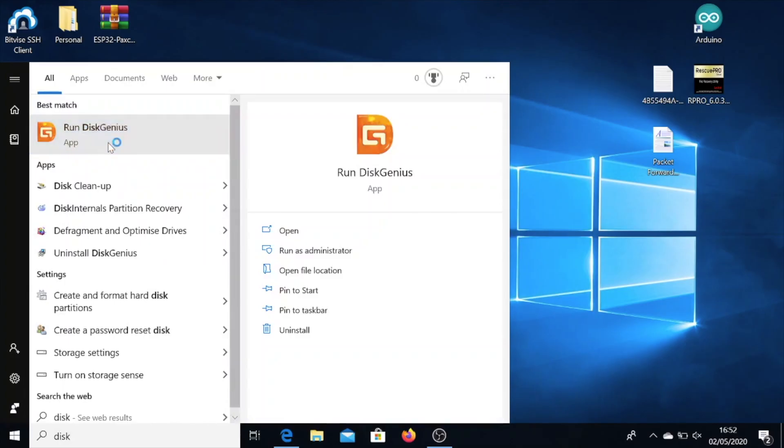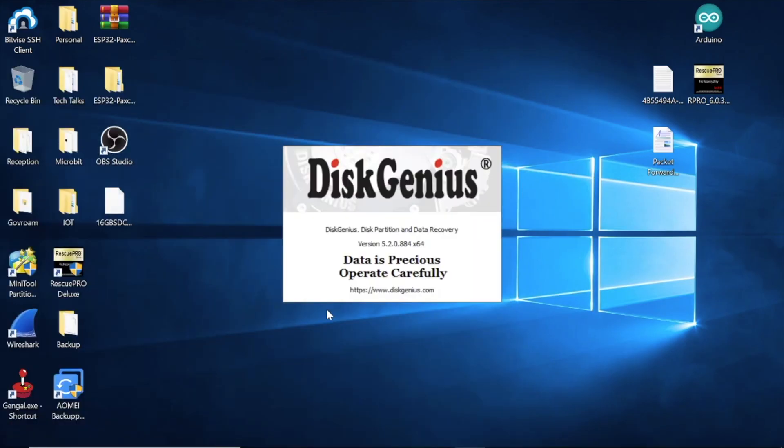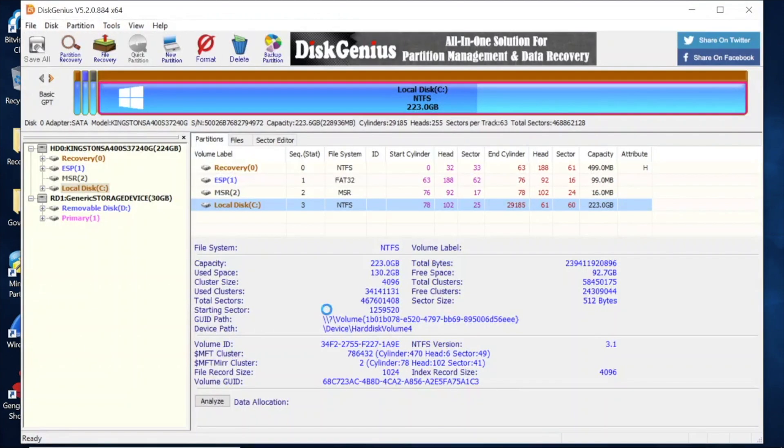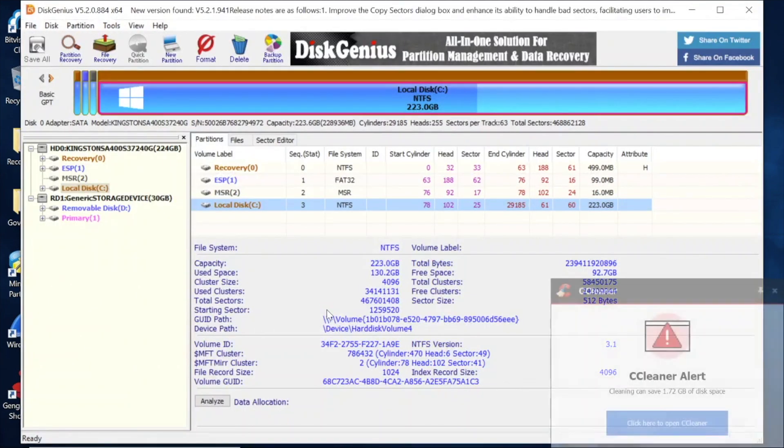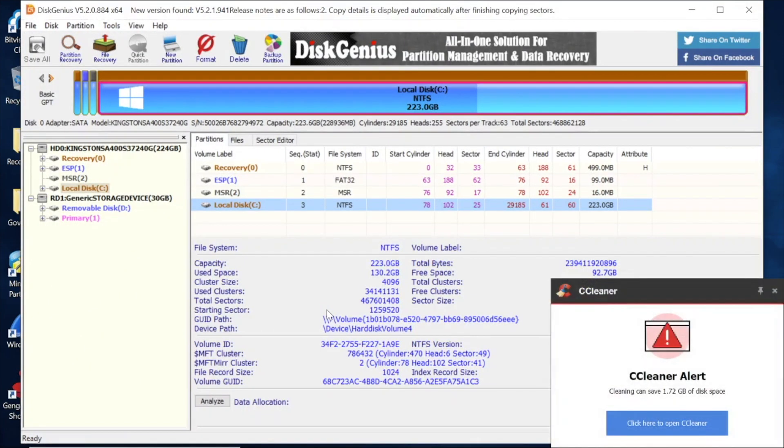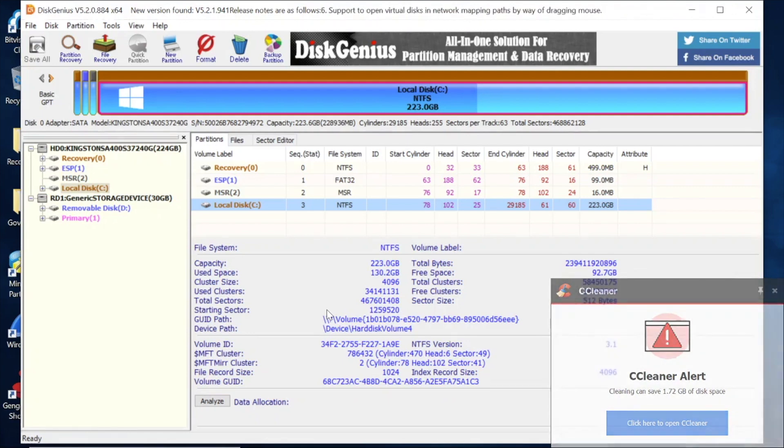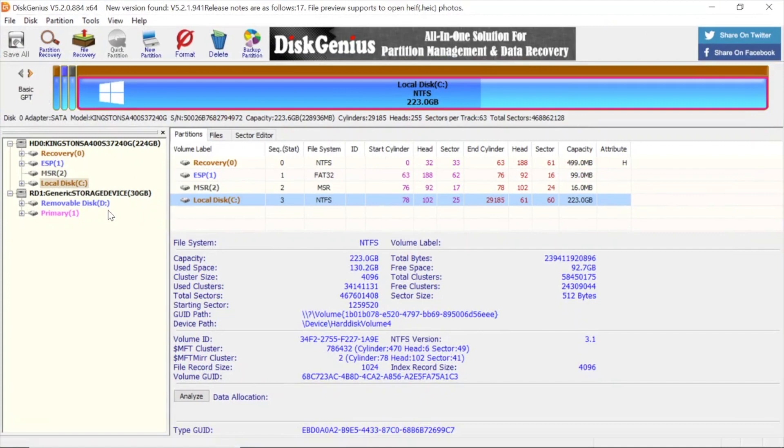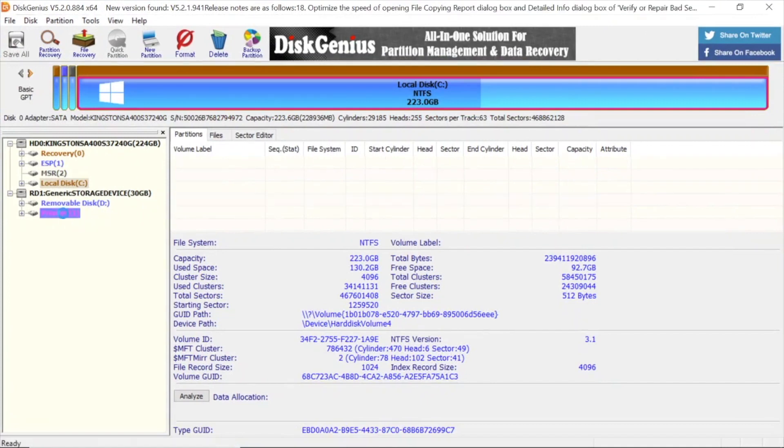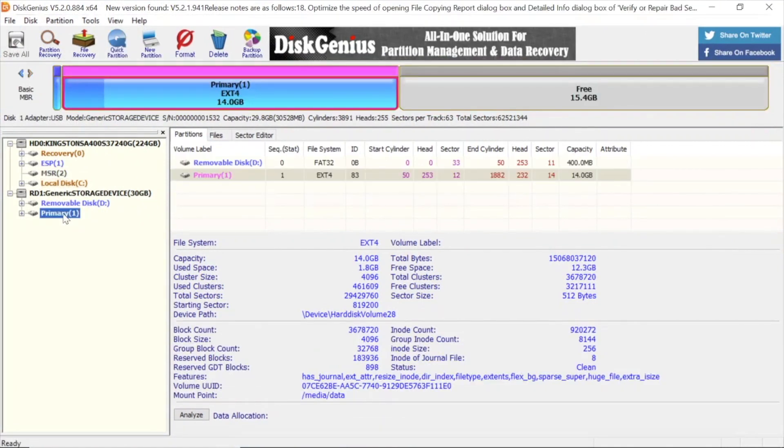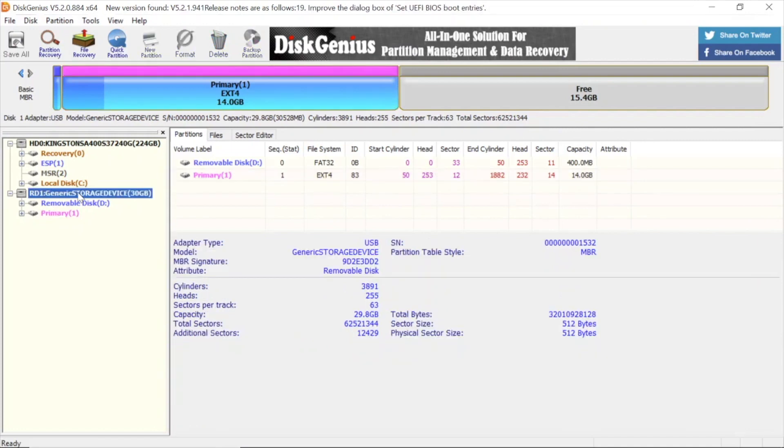Next we need to go over to the web and grab a copy of DiskGenius. Download that, install it, and start it up. It should look something like this. You can see at the top there's all my local drives, and then at the bottom on the left hand side there's my SD card, the one we've just created. It's a 32GB card with a number of partitions.